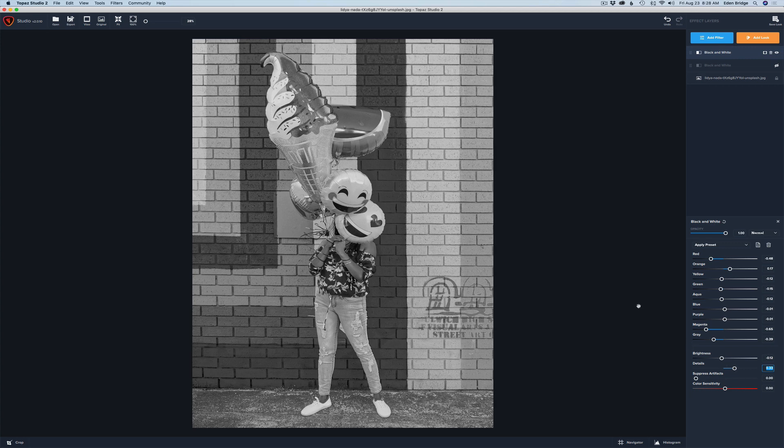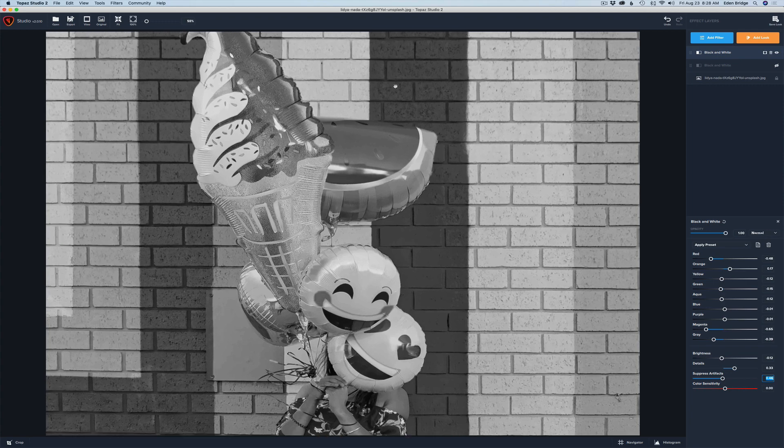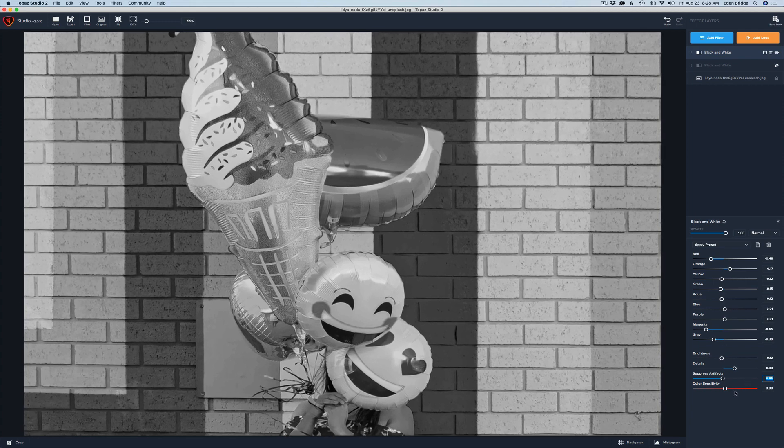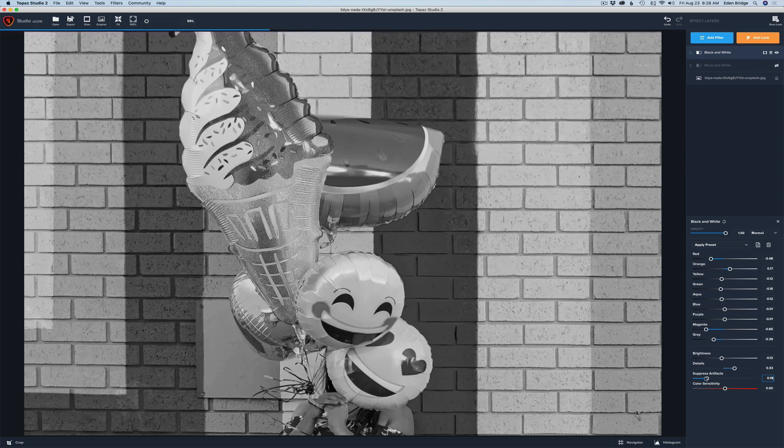And if you're starting to get artifacts in your image you can adjust this suppress artifact slider so it'll smooth out some of those artifacts. See like in these areas, let me zoom in a little bit here. Okay so look right here. And I didn't do any noise reduction or anything in this picture. I just wanted to get right to work on this to show you how this works. But see how that smooths out some of those artifacts when I move this. So you have the suppress artifact slider.